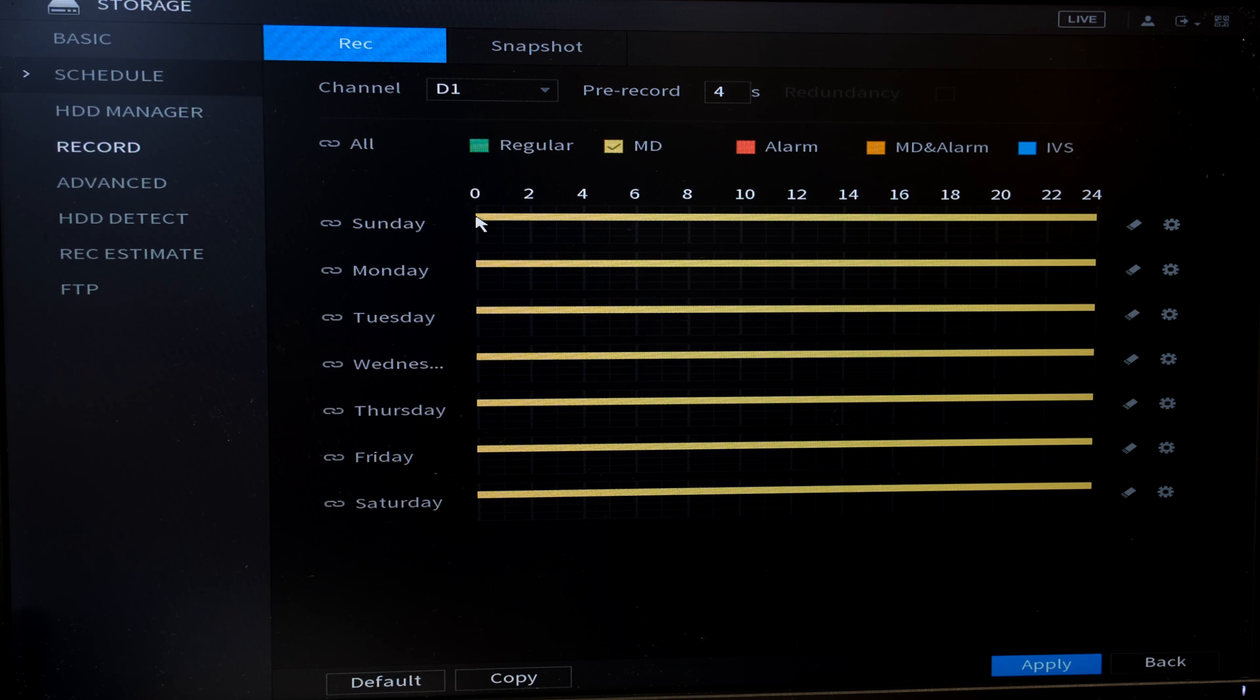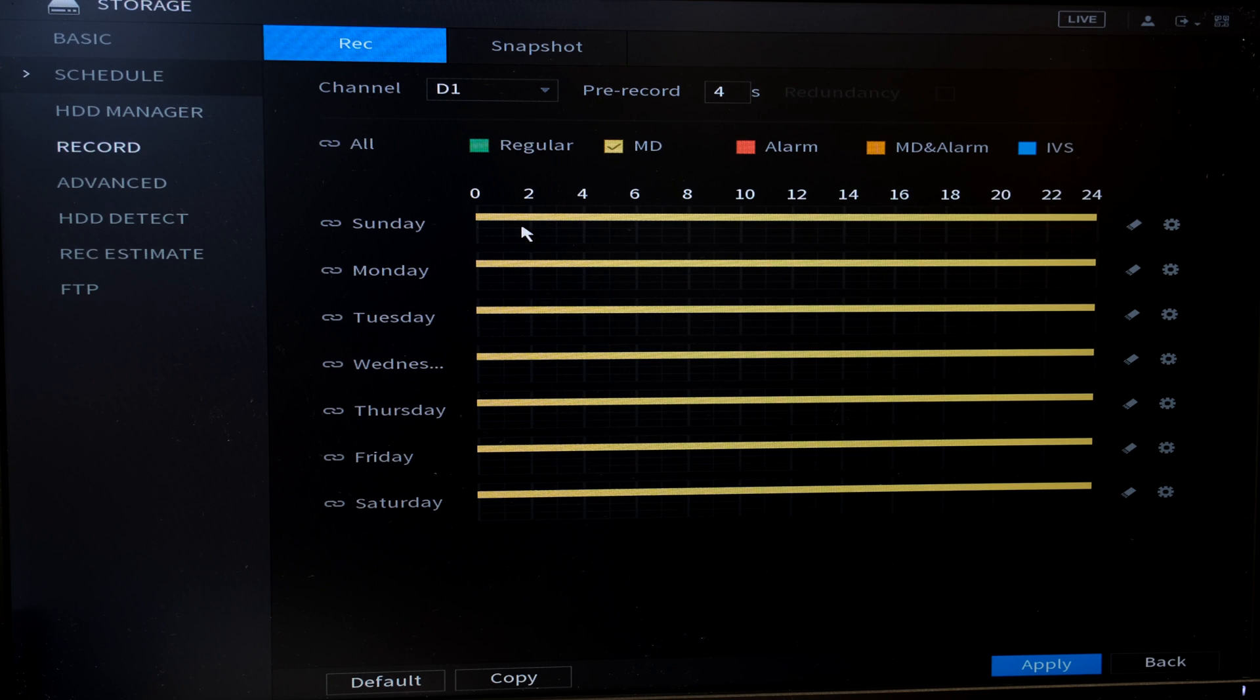So this means that Sunday to Saturday, all the days of the week, it's now motion detection, 24 hours a day. Now this is only on channel one.